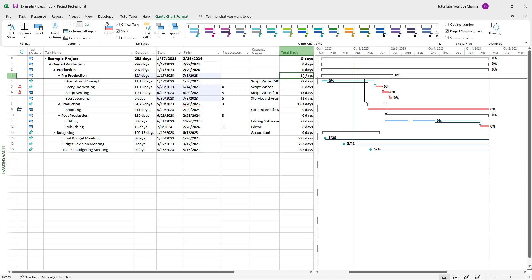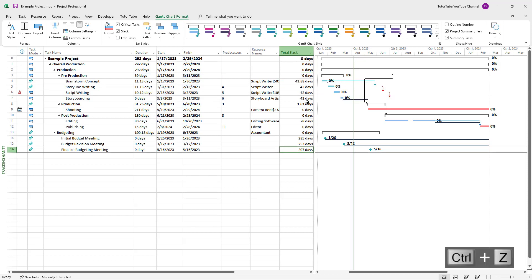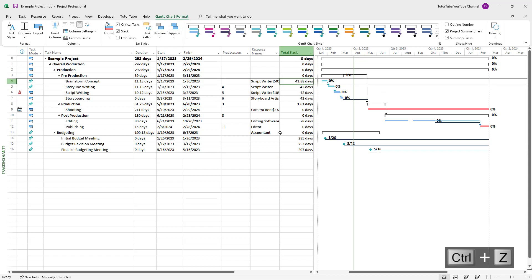As I move this, you can see it affects the other tasks as well. If I press Control Z, everything goes back to normal.